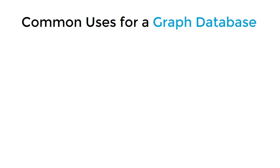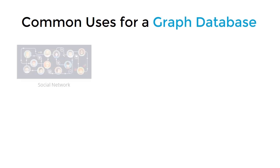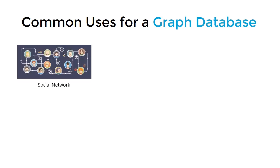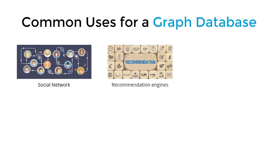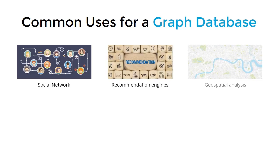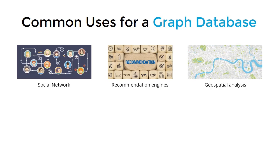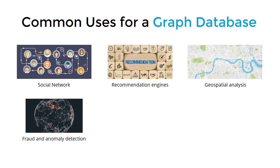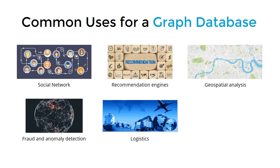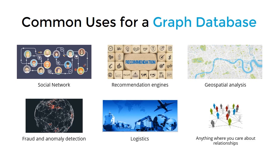Common uses for a graph database include social networks such as Facebook and Twitter, recommendation engines for e-commerce sites, geospatial analysis and route building, fraud and anomaly detection, logistics, basically anything in which you'd want to build an understanding of how pieces of data are related to each other.